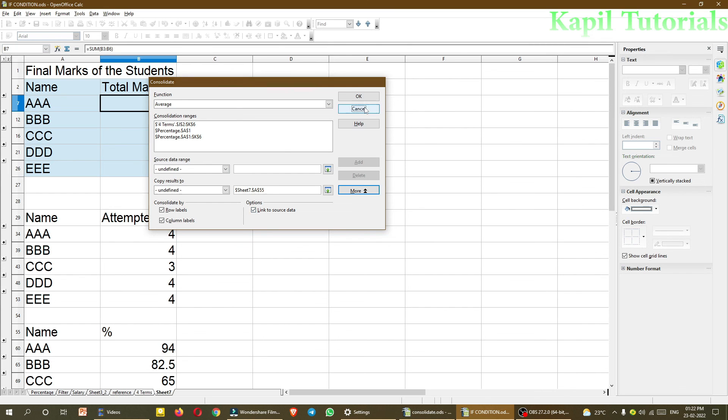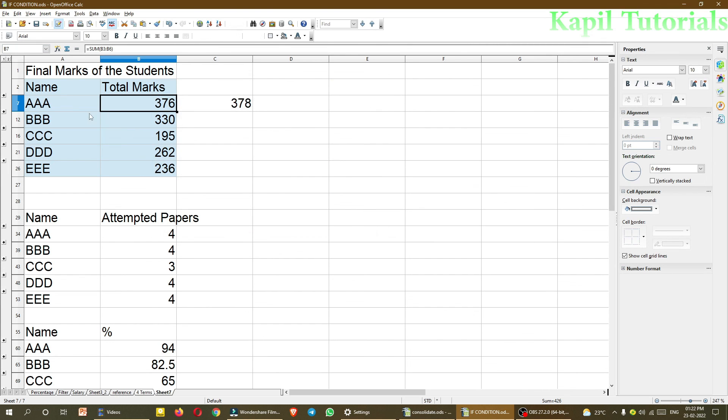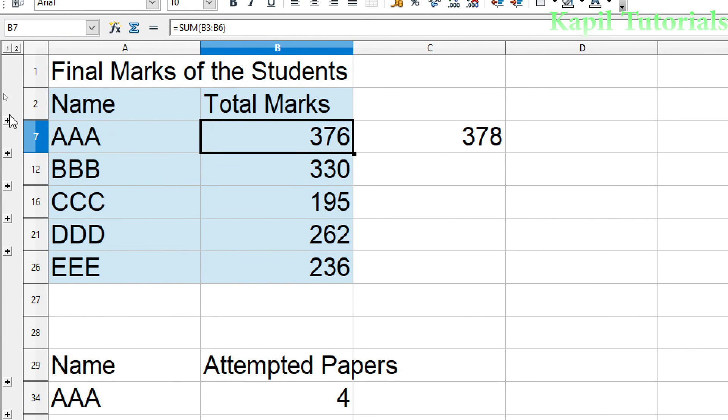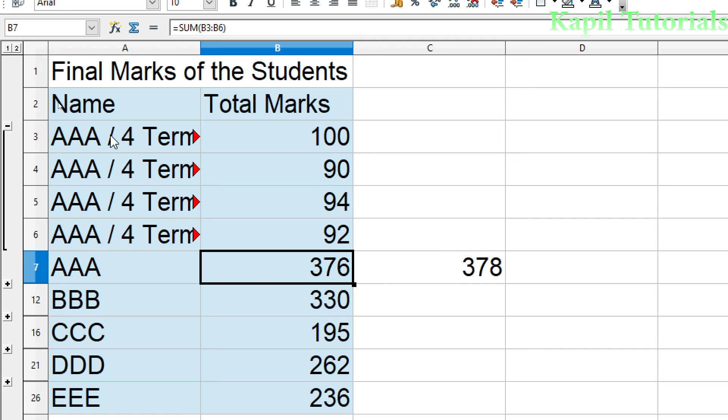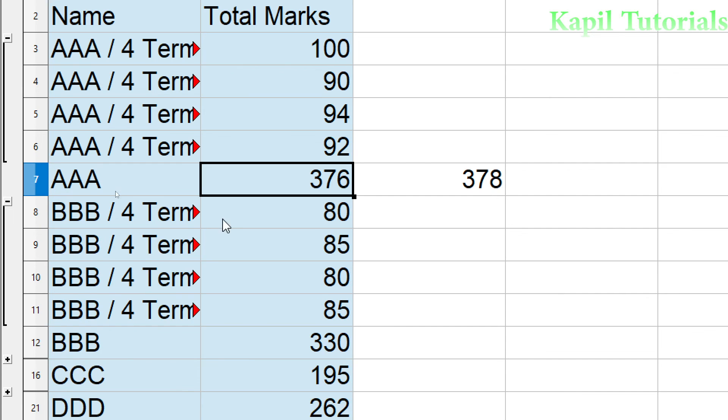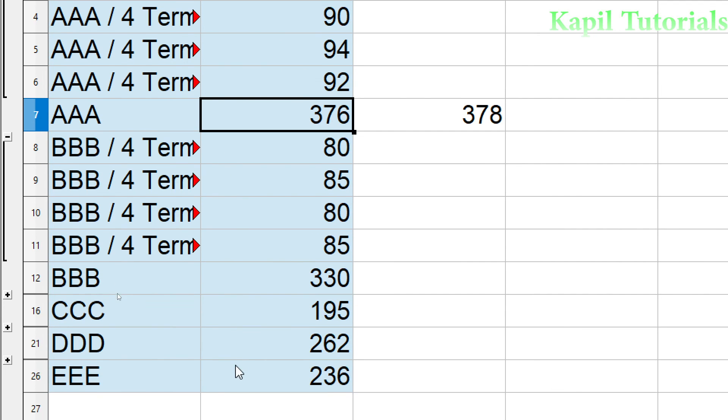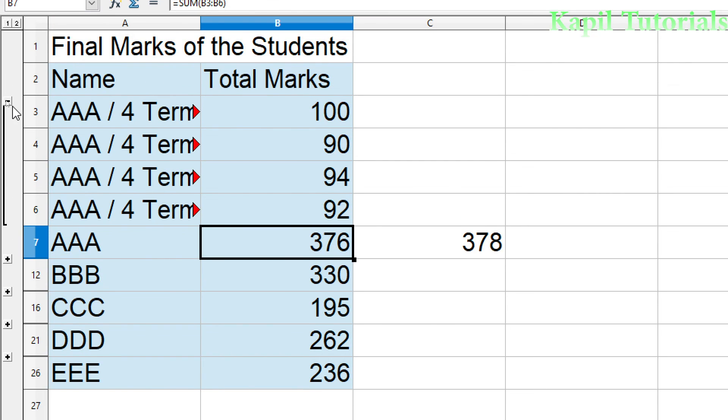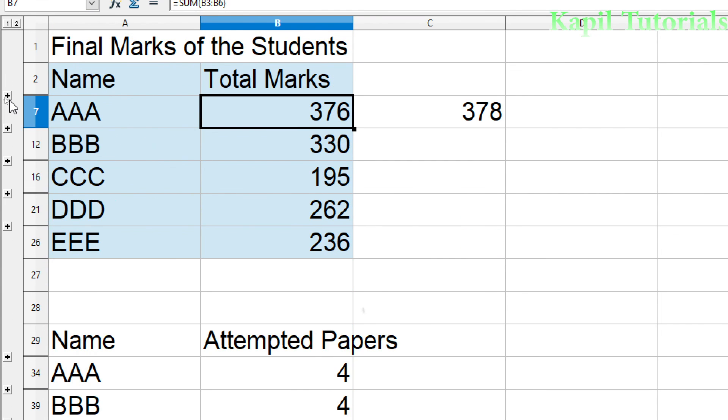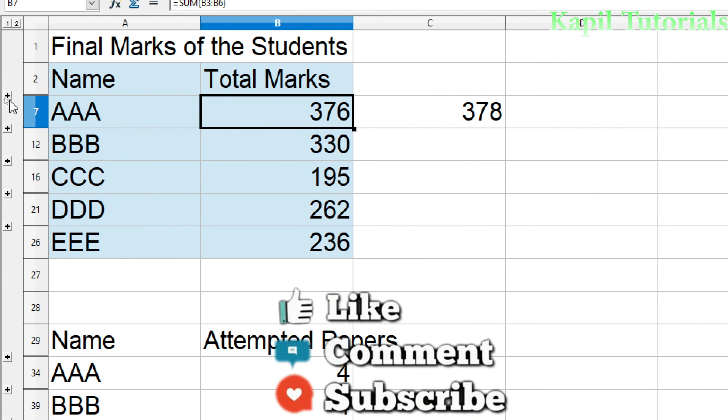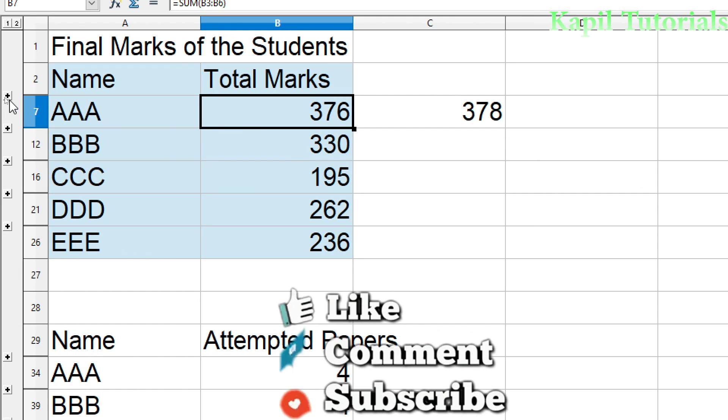And besides this, if you will see here, plus sign is here. If I click it here, so it will show you that how these marks have been added. You could see here, this plus sign. So again, you can click on minus. So only totals for consolidated data, you will see. So I am closing my tutorial here only.